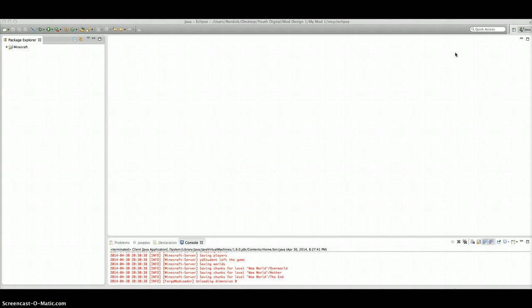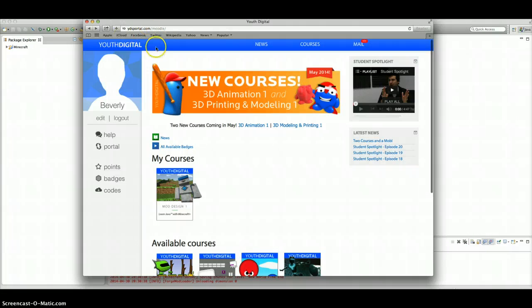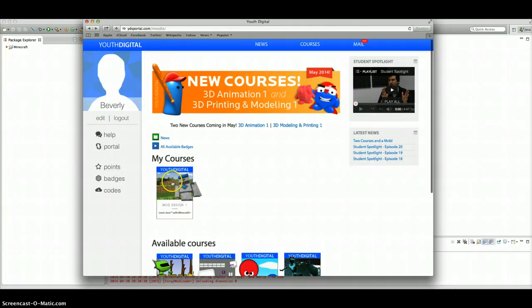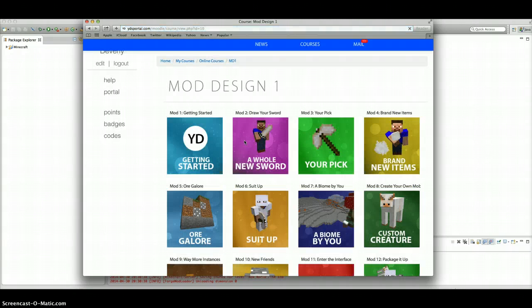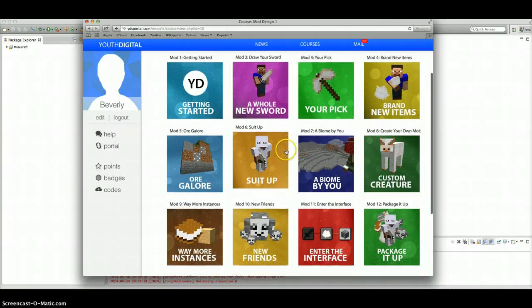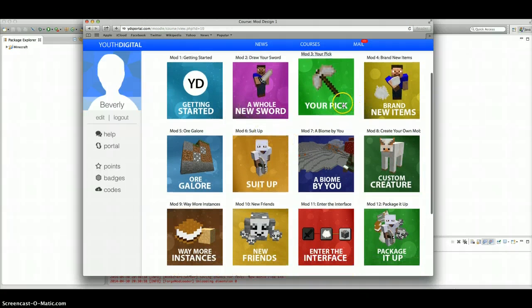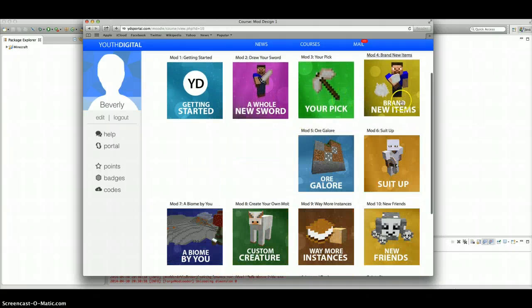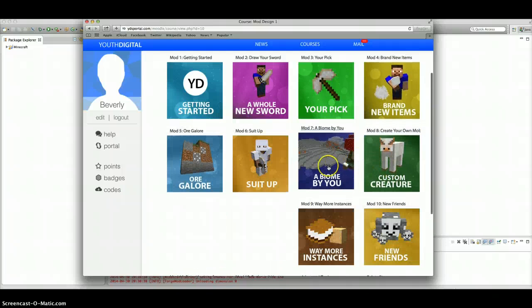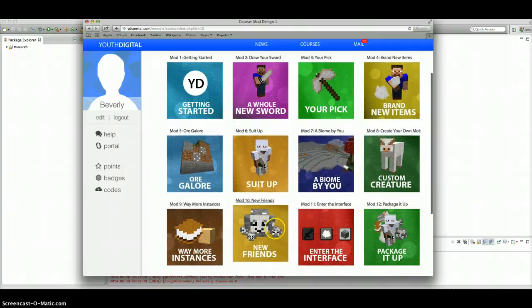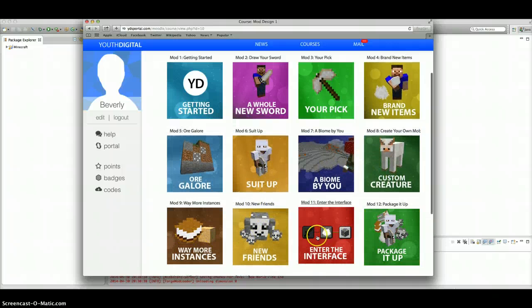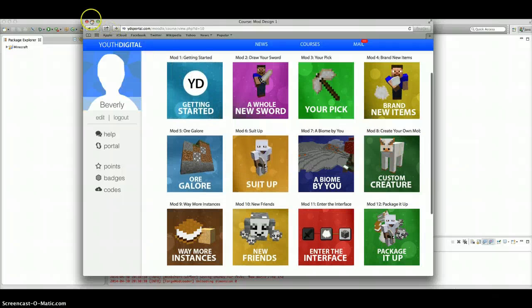And if you've never done any modding, a great place to go is Youth Digital. I'm going to show you the place right here. You type up Youth Digital, click Mod Design 1, Courses. And after this, you'll see all these courses that you can take about how to make a pick, or a sword, or food, blocks, entities, armor, more entities, all sorts of stuff.